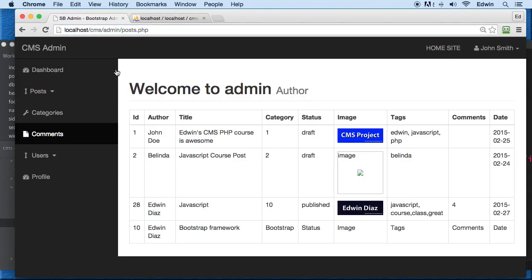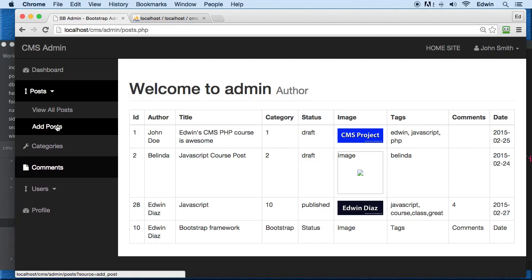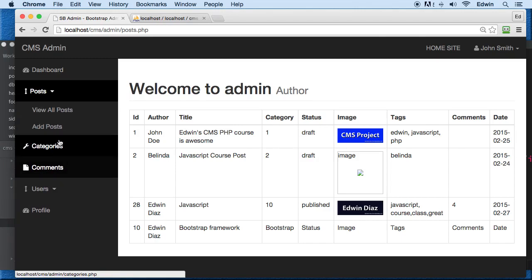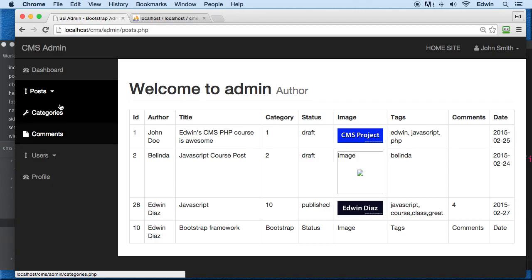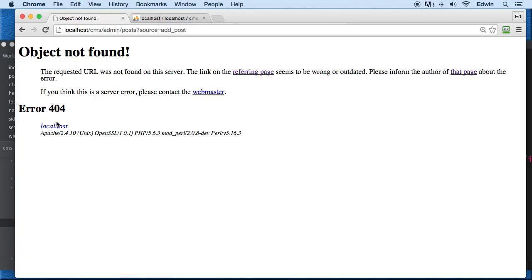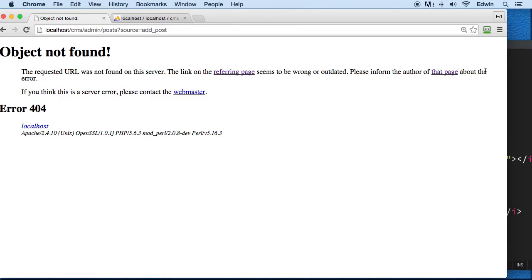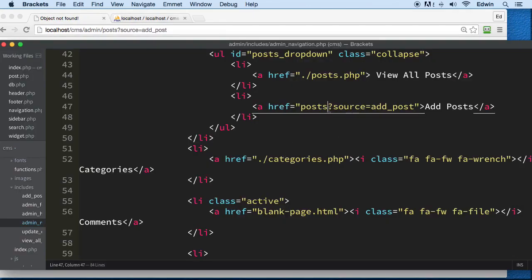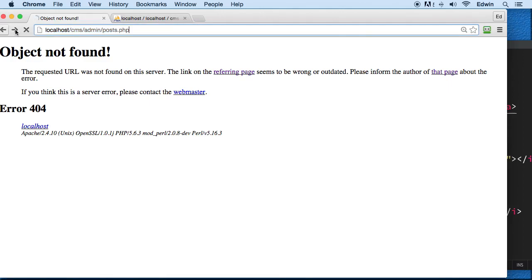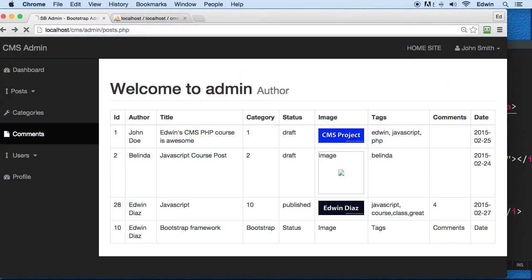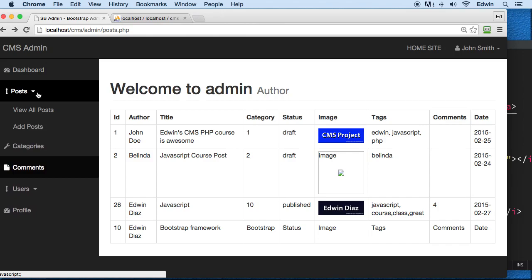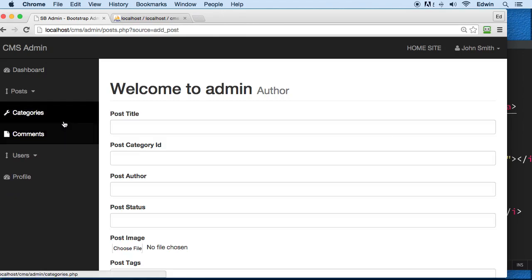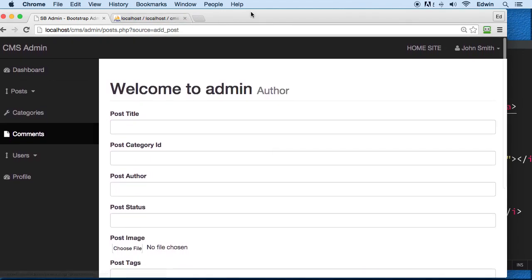We added it the wrong way — we need to add the PHP of course, right here in front. There we go. Now we can see add post available to us.